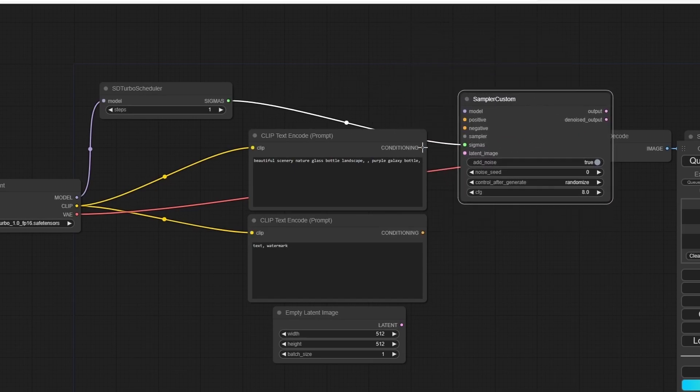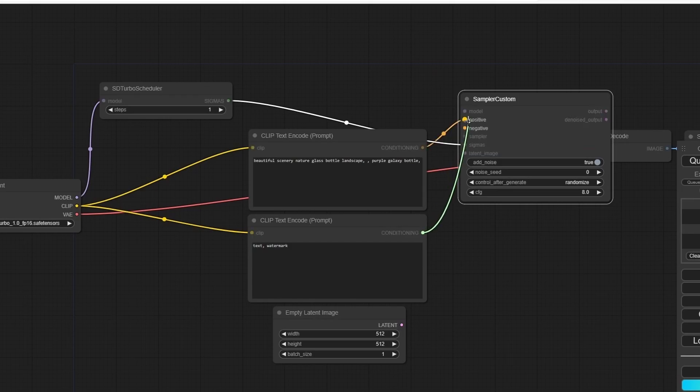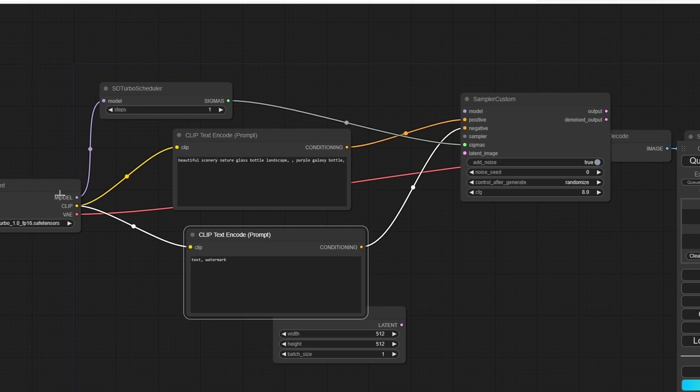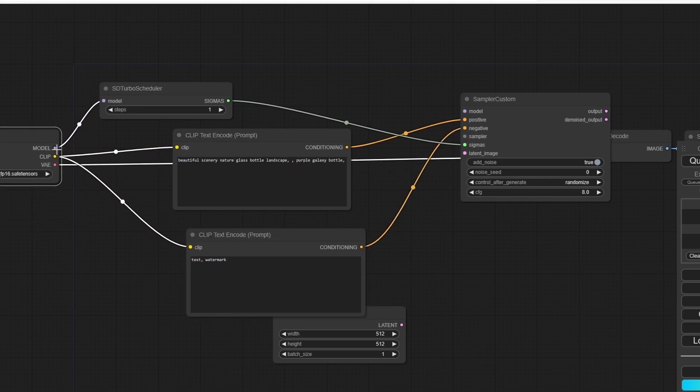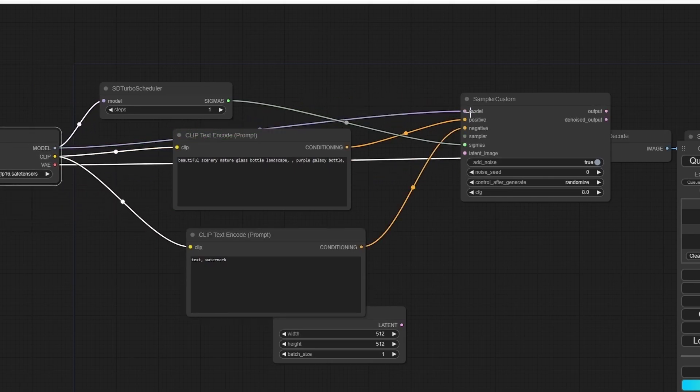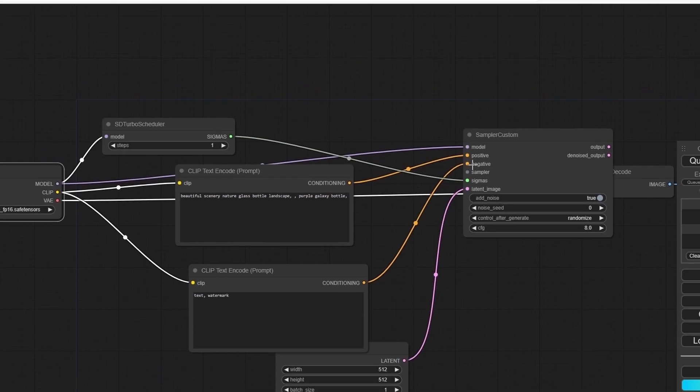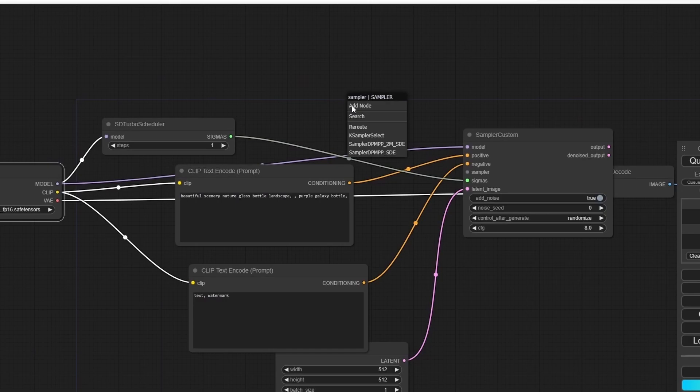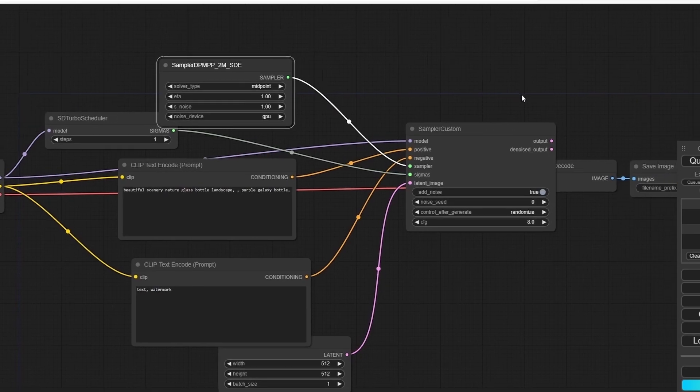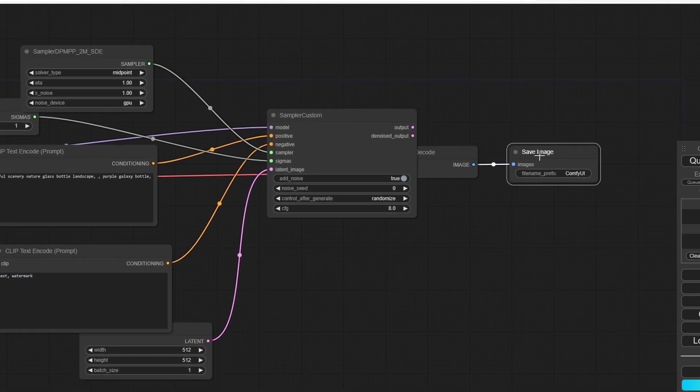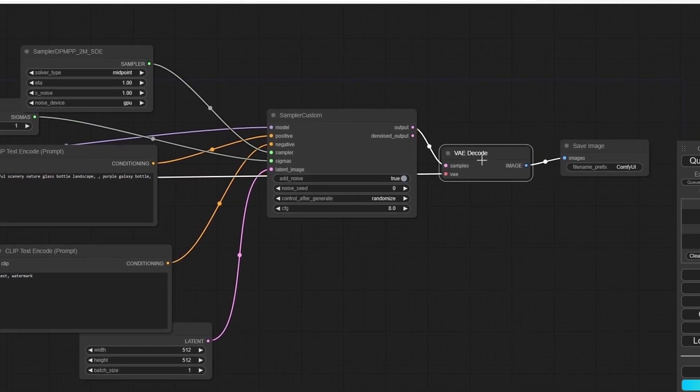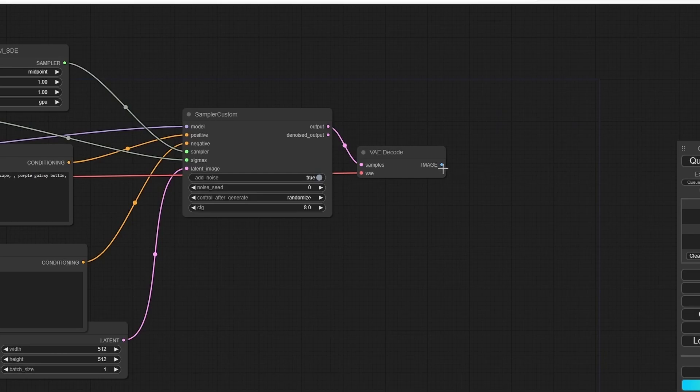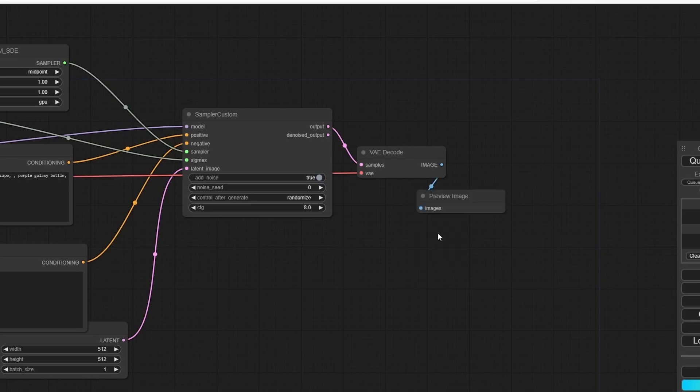Delete the K-Sampler and plug it into the VAE Decode. Now I'm going to add the Clip Text positive and negative. Also, don't forget to plug the model into the model and the latent into the latent.